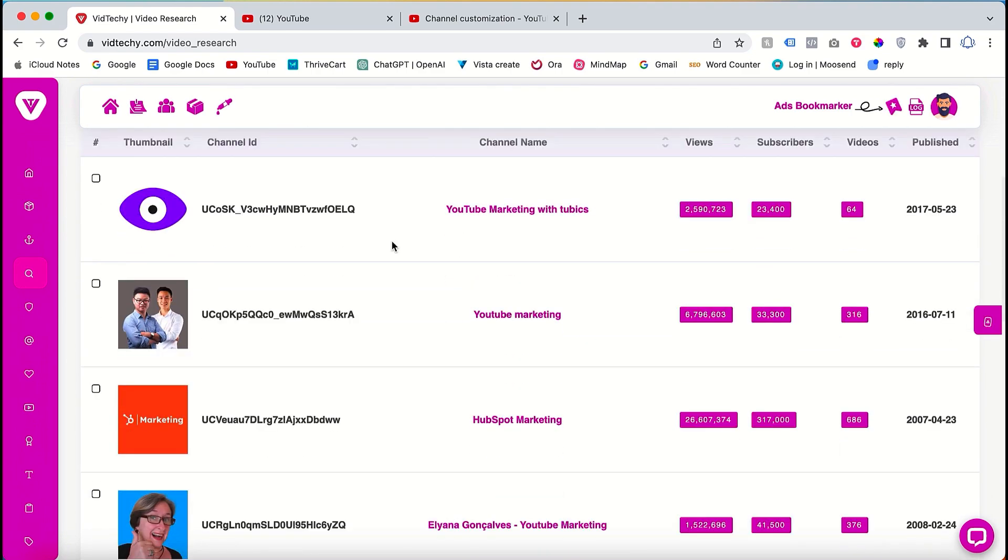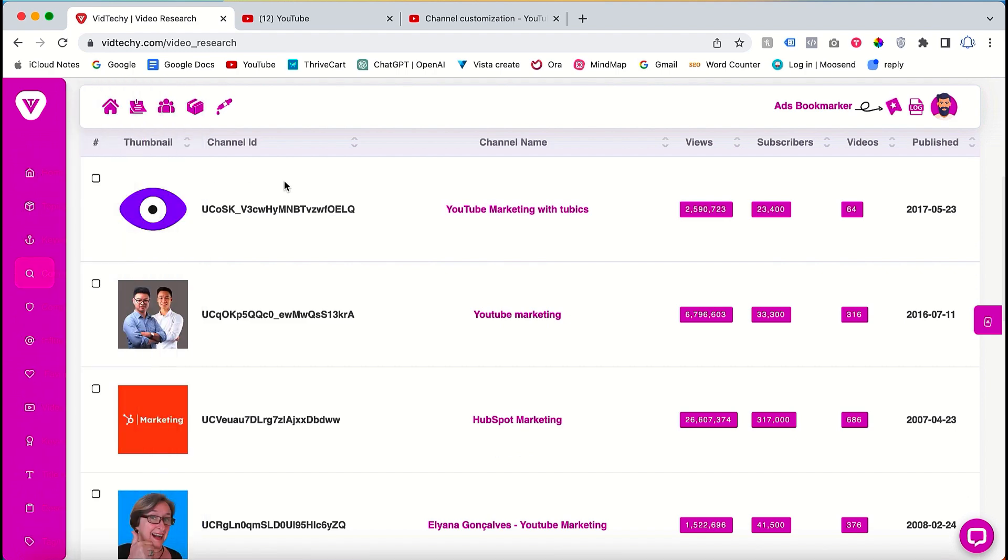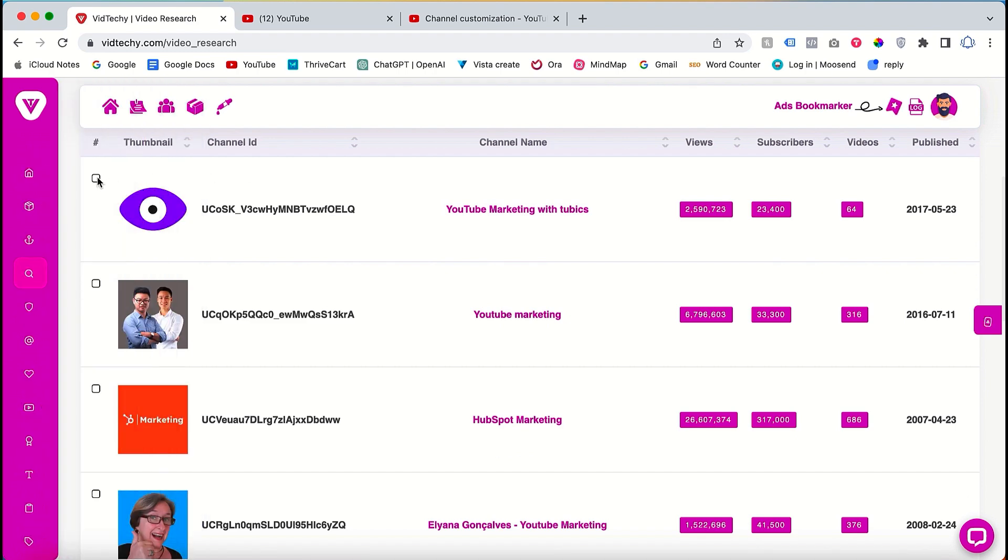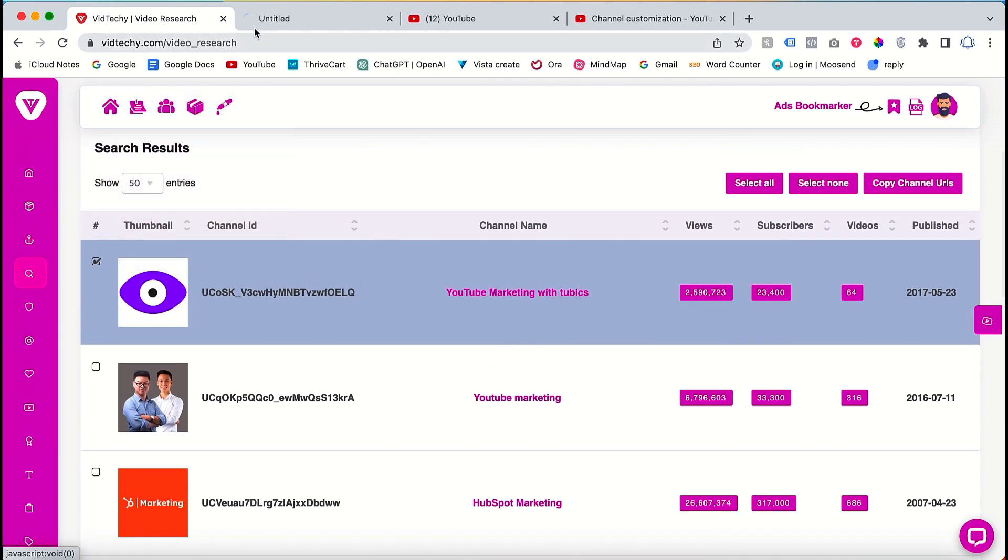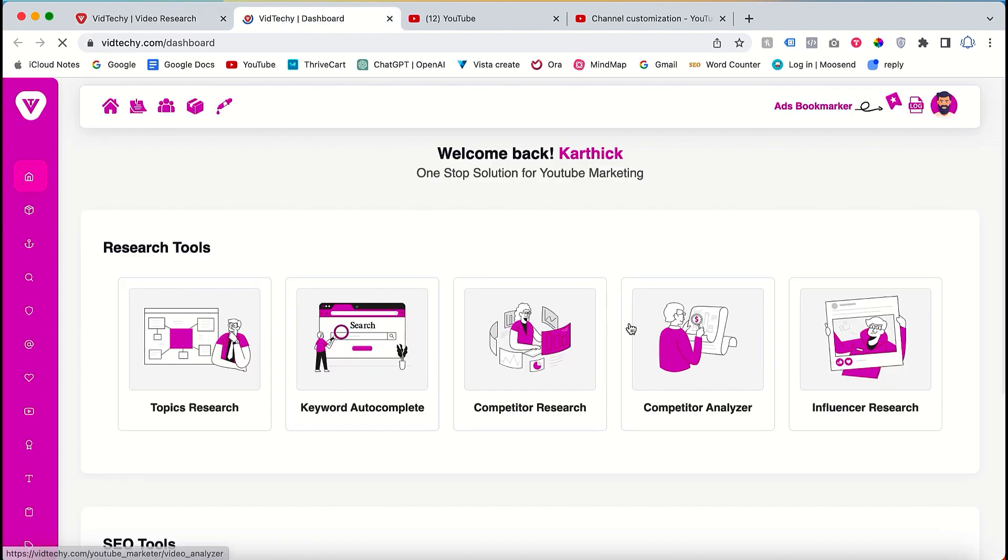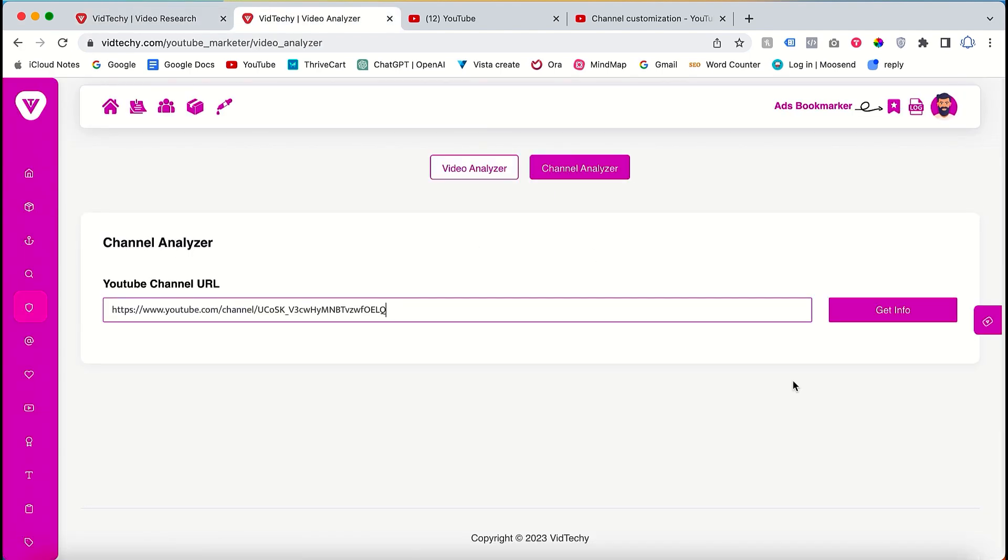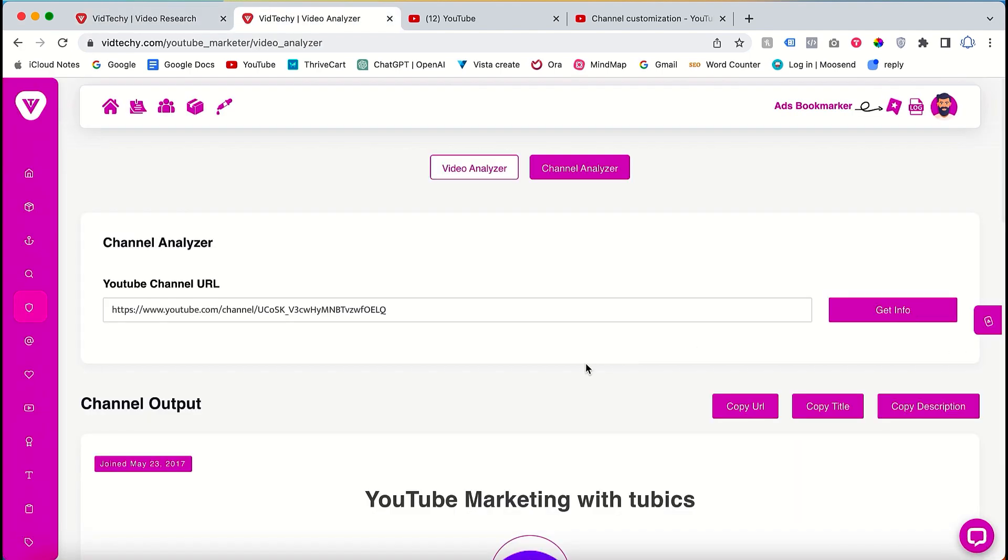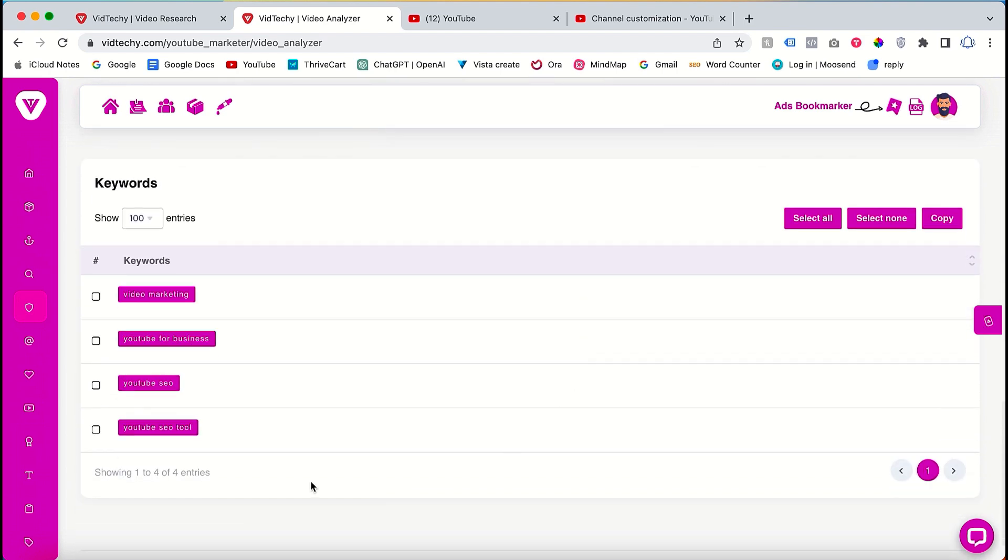To analyze the competitors for a specific channel, copy its URL, open a new tab on VidTechie, and go to competitor analysis. Paste the channel URL and click on get info. This will provide you with the keywords used by that particular channel.